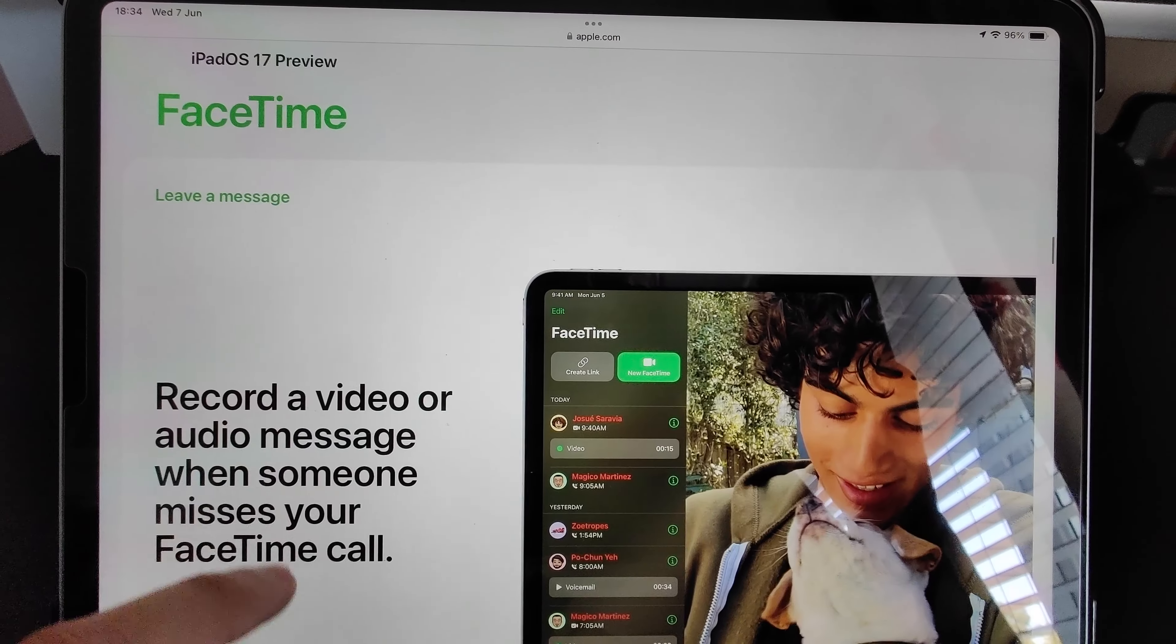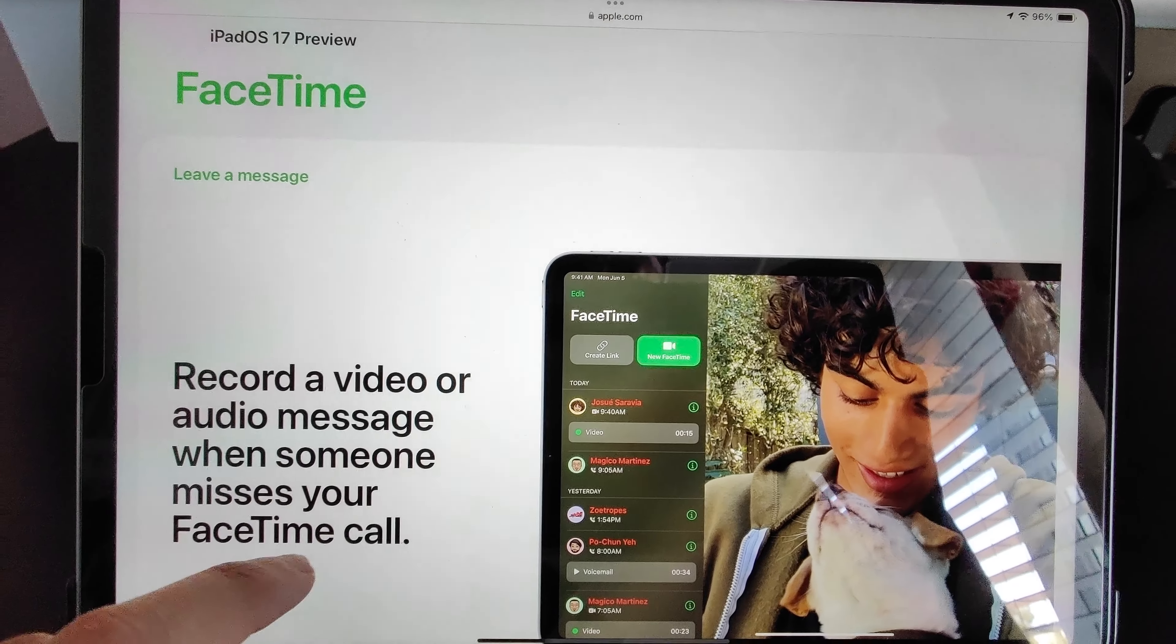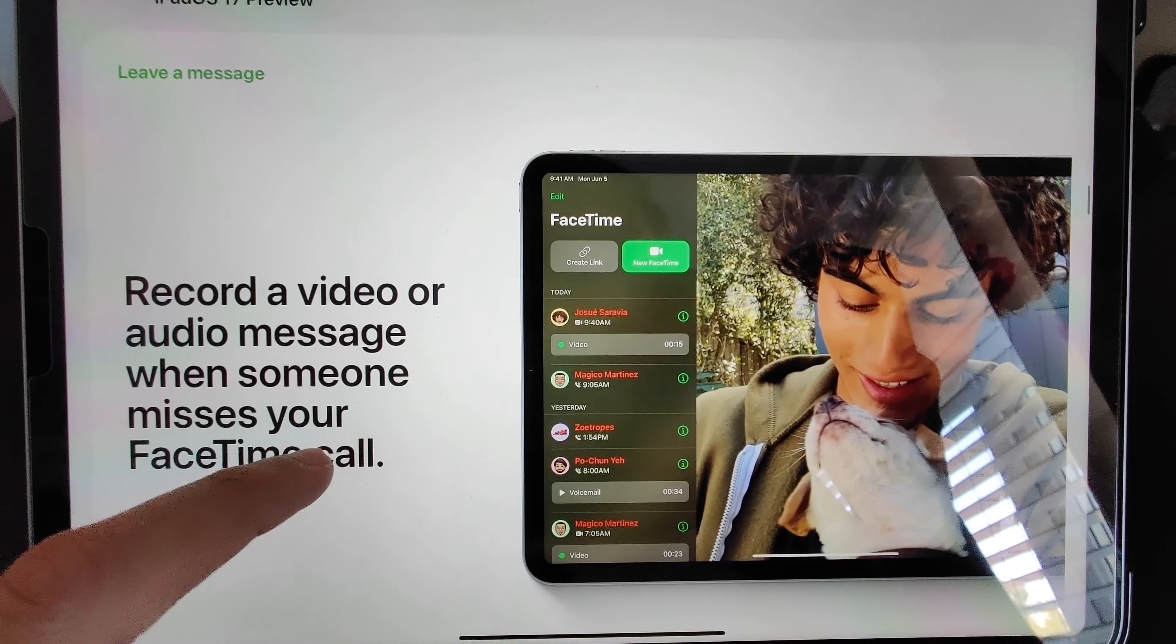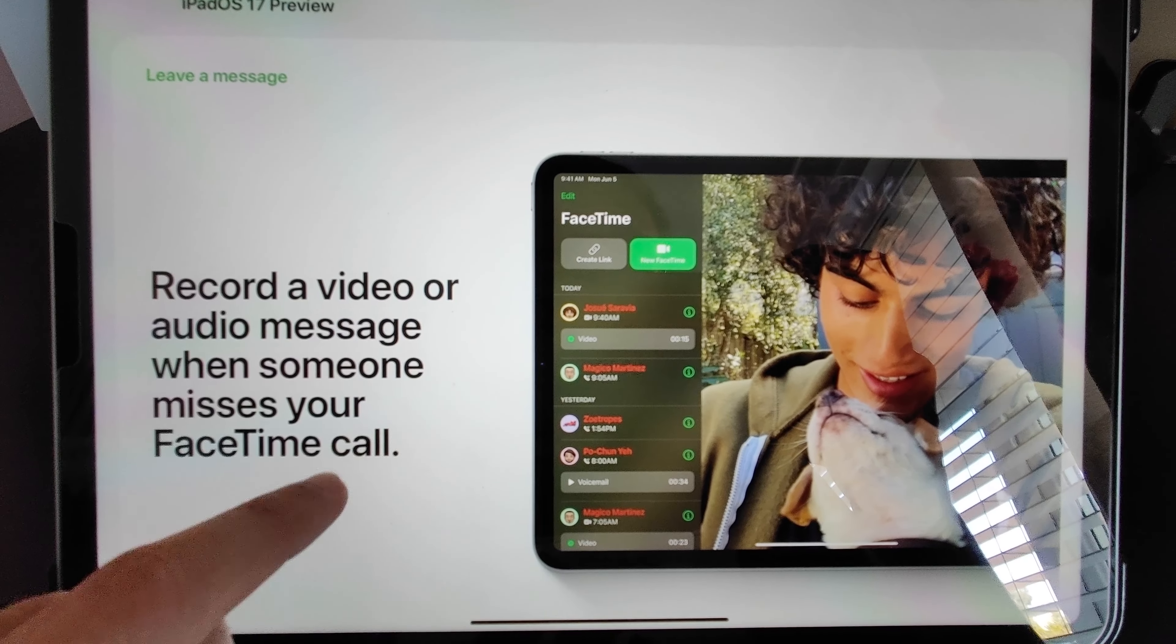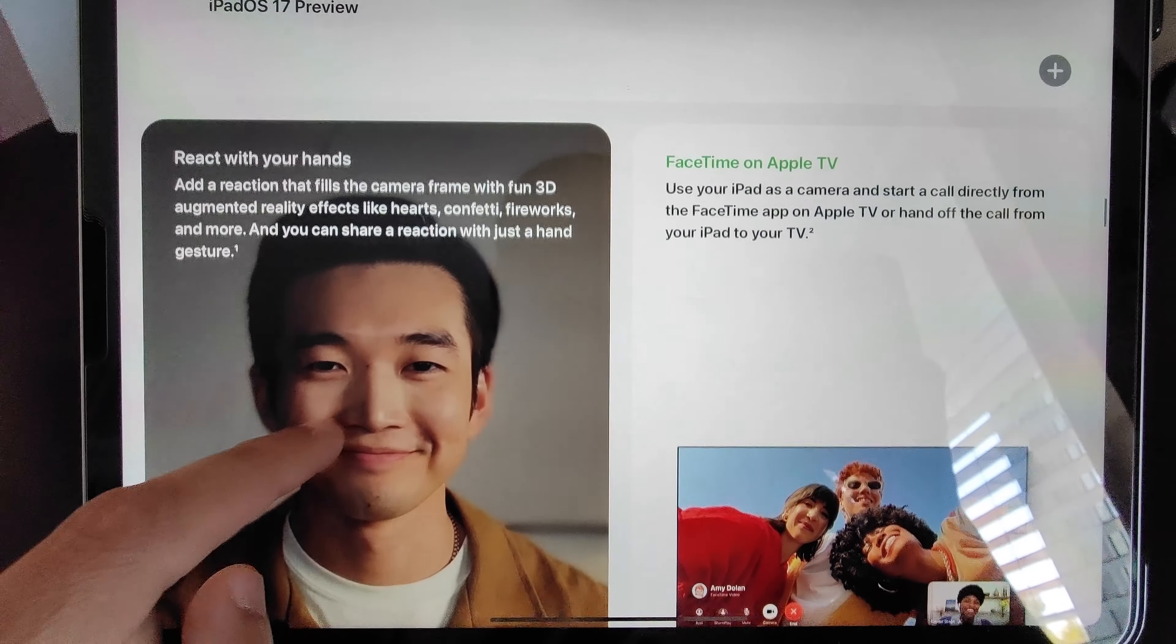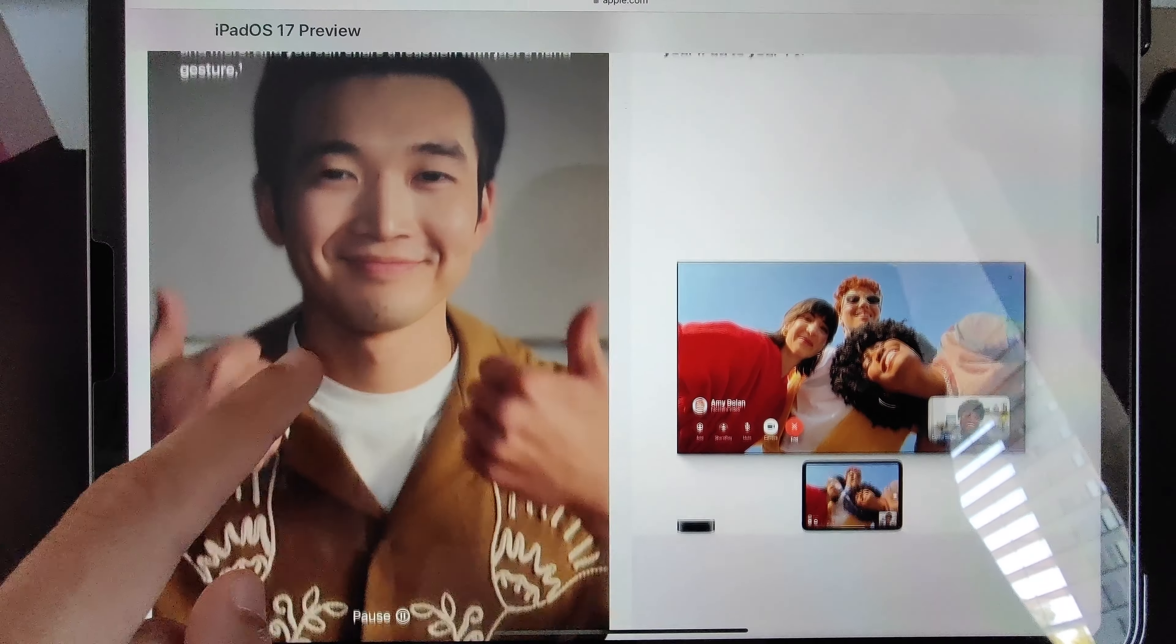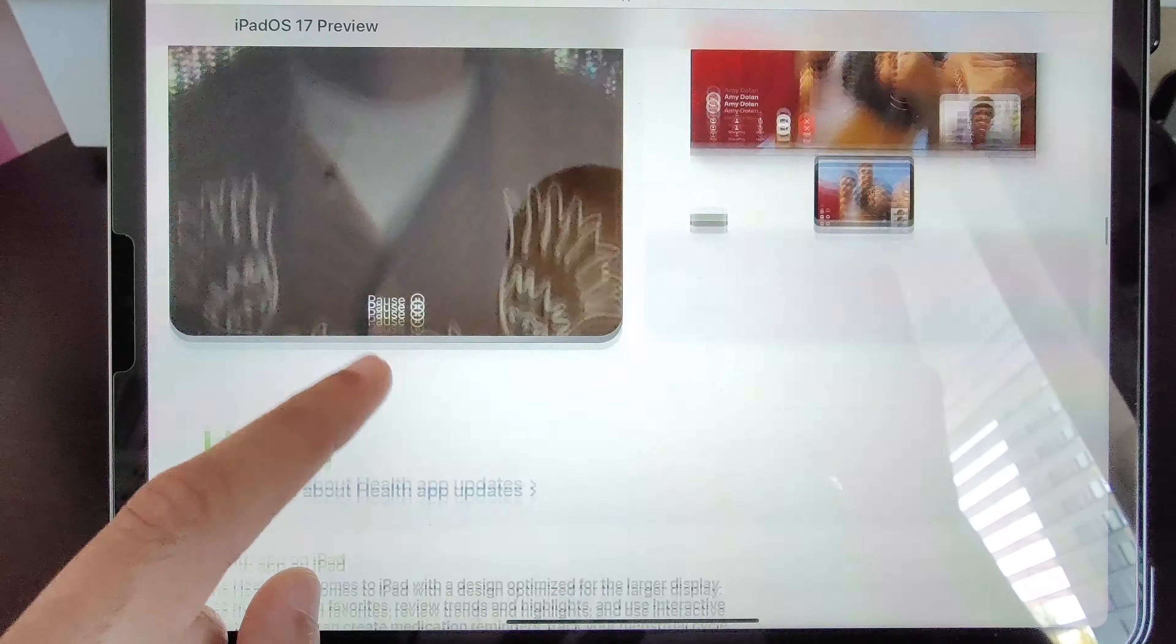You can record a video or audio message when someone misses your FaceTime call. This is available again on iOS and macOS as well, but it's nice to see. I did not mention this in my iOS video, but it's lovely to see that Apple have brought this on as well. You can actually FaceTime on your Apple TV, which is great. You can use your iPhone or iPad to do this. So if you've got an Apple TV, well, you can now FaceTime from there as well.